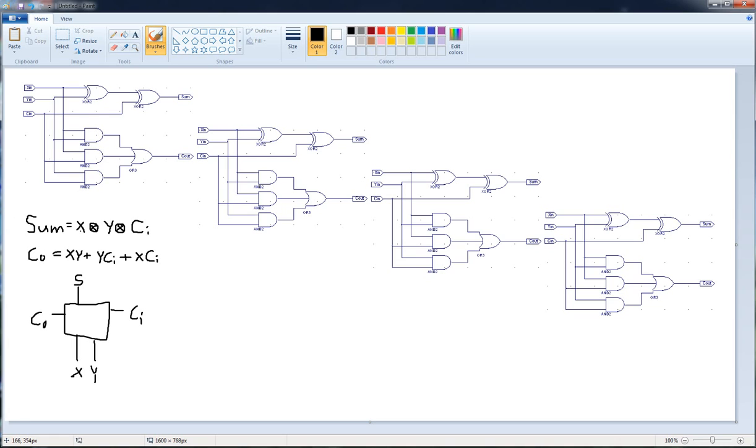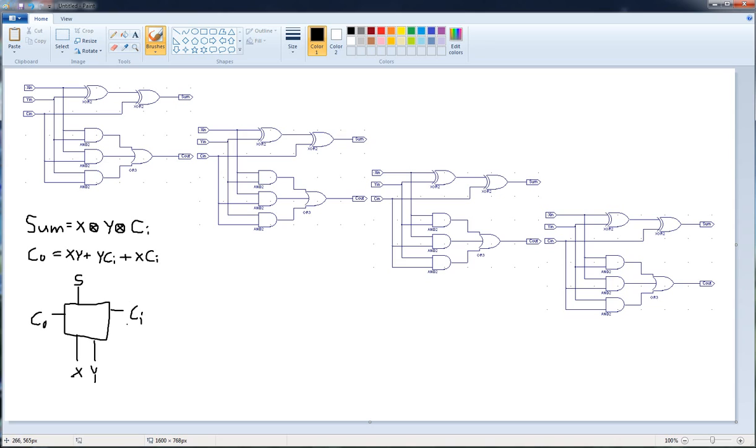You have to xor these two, and then you have to xor that to the carry in, and that gives you the sum. For the carry out, you have to and x and y, and then you have to or it with y and the carry in anded, and then you have to or that with the x and the carry in anded. And if you want to see proofs of these, you can get them from the truth tables and make your function. I'm not going to be covering that in this video.